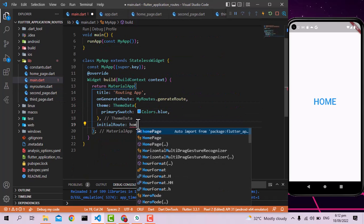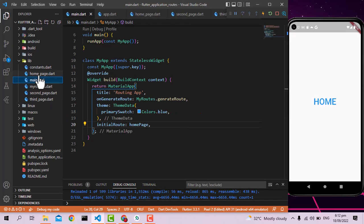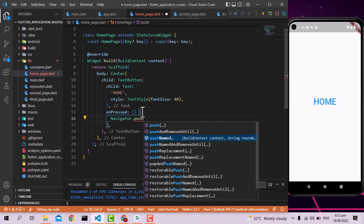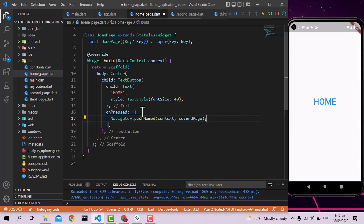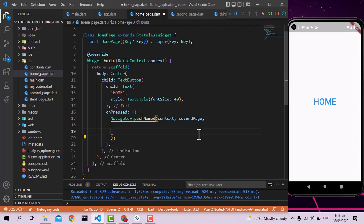Now let's go to home_page.dart. I'm going to navigate from this screen to another screen. I simply call Navigator.pushNamed and pass the name as secondRoute. That's how basic named navigation works. You might also have a question: what if you need to pass arguments through this push method?